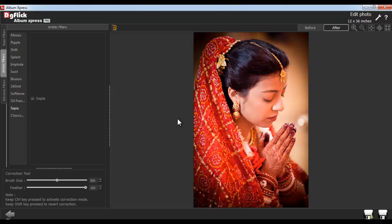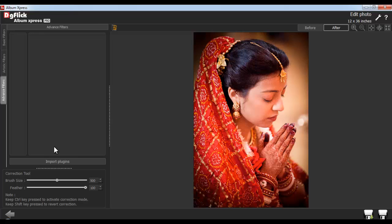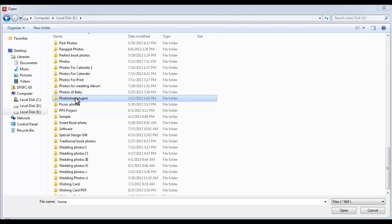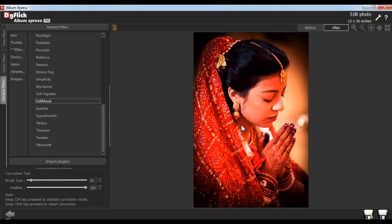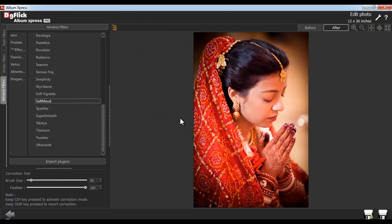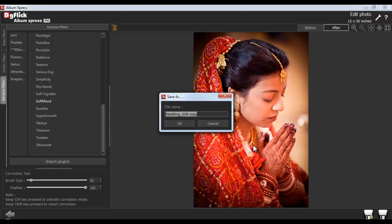Third-party plugins used in Photoshop are supported by Album Express. To import the third-party plugin, just click on the Advanced Filter tab and click on the Import Plugin button. From here, you can import your third-party plugins. After applying all the changes, click on the Save button to save the changes over the existing photos. Or click on the Save As button to create a copy of the photo. Give the file a name and click on OK.